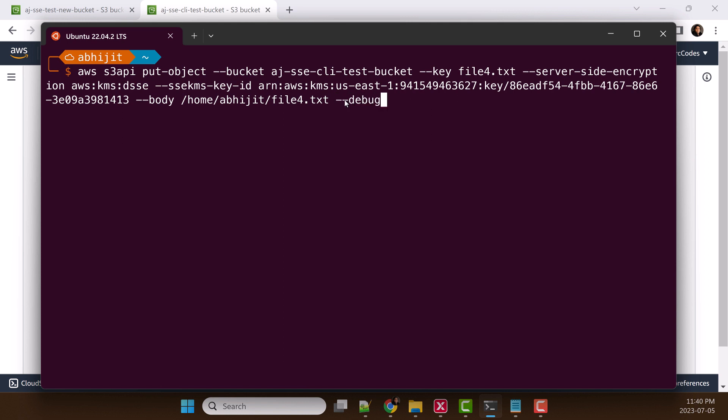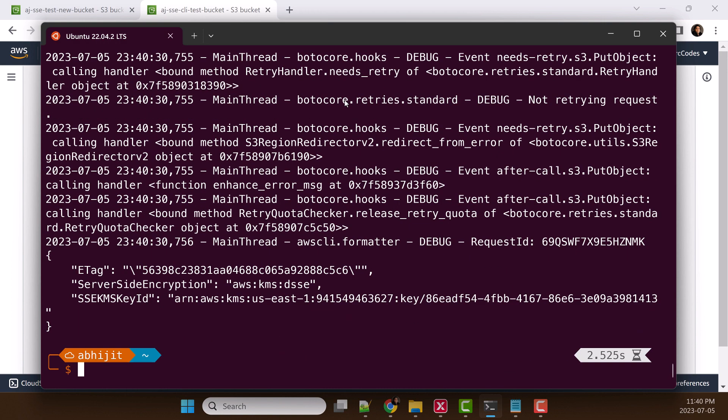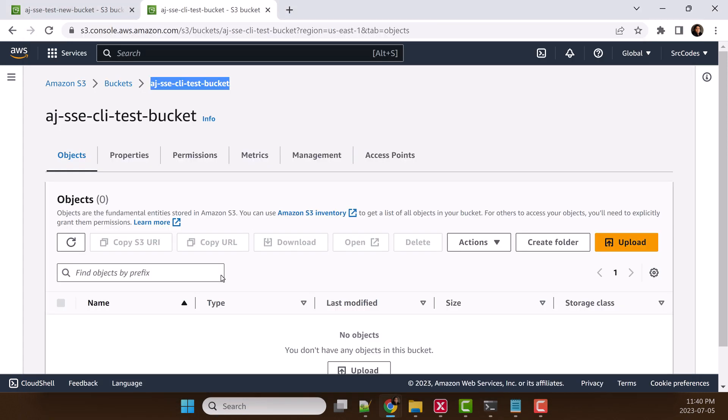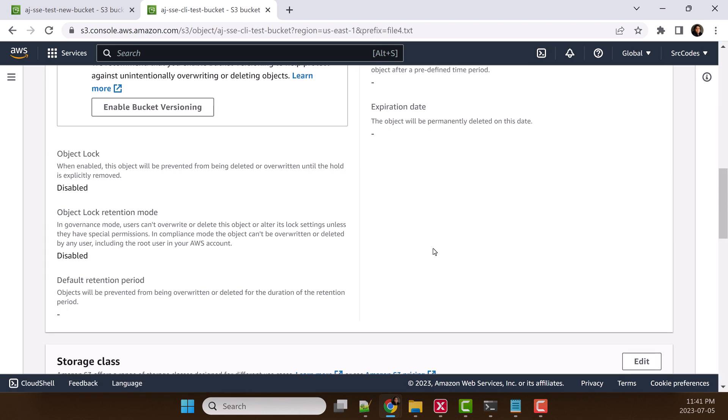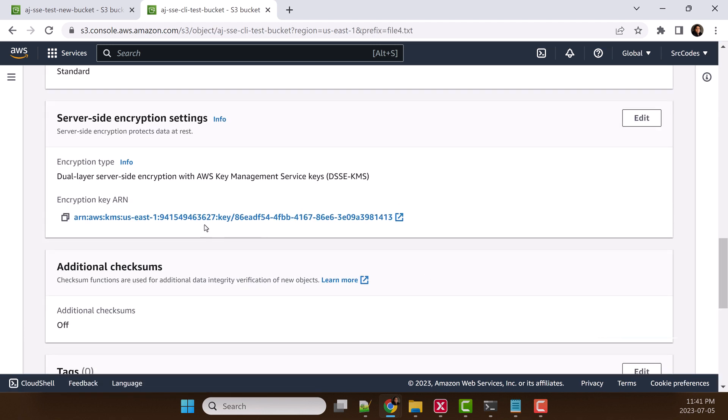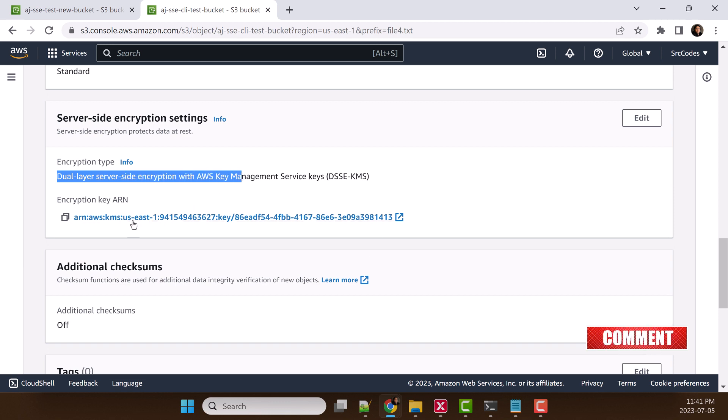Then I can show you what happens in REST API, because ultimately everything is API in AWS and AWS command is also going to make a REST API call. From there, I can show you what we need to pass to this REST API as header. Hit enter. It's uploaded. Let's go to bucket, refresh, and yes, we can see file 4. Let's click file 4, scroll down, and we can see encryption type is dual-layer server-side encryption and the ARN.